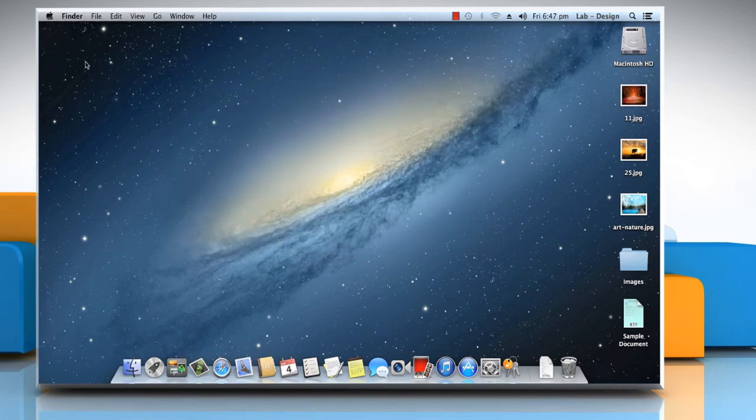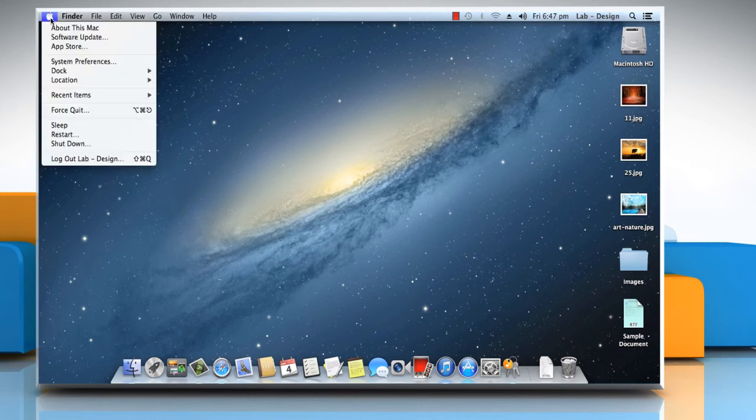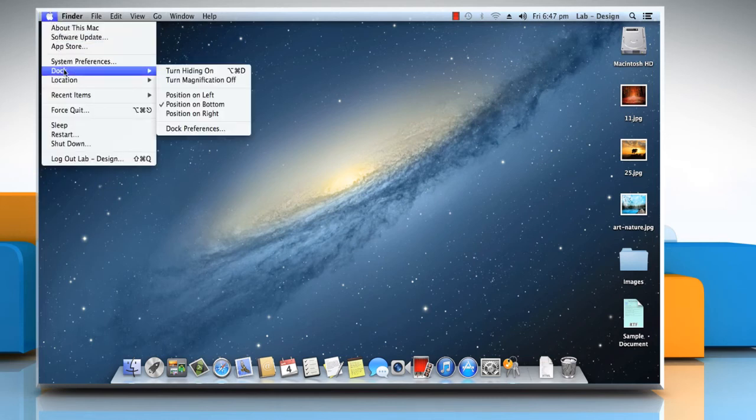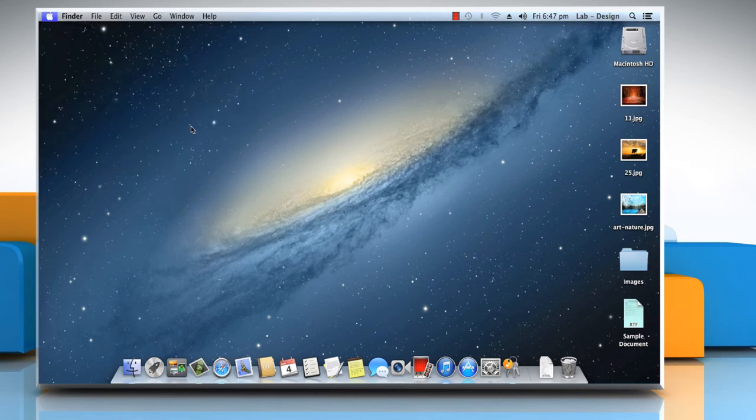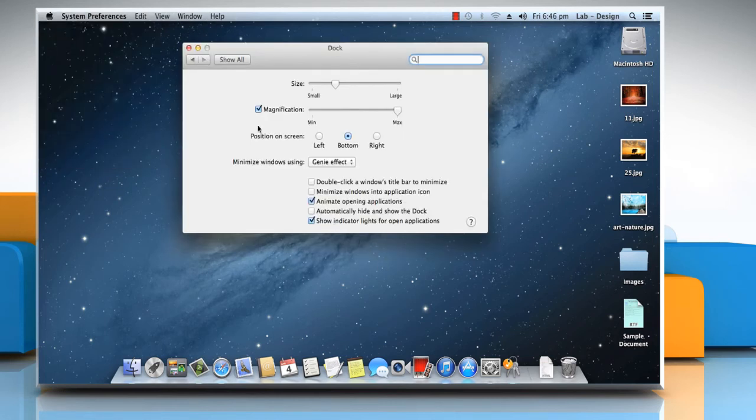You can also choose Apple menu and point to Dock to quickly access a few of the similar options.